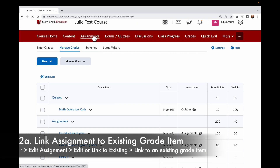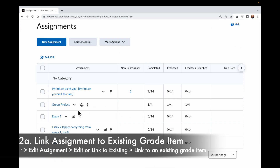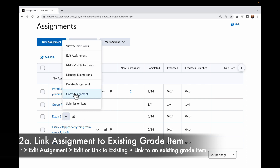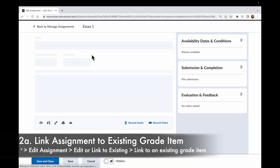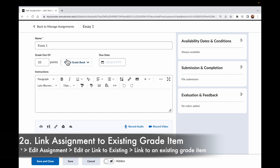I'm going to go back to my Assignments section and start with Essay 1. I saw this grade item in Gradebook, but it wasn't actually connected. So let's connect it. I'm going to click the dropdown for the assignment I want to edit and go to Edit Assignment. Up at the top in Assignments, I can see I've decided how many points it's going to be, but it says not in Gradebook.